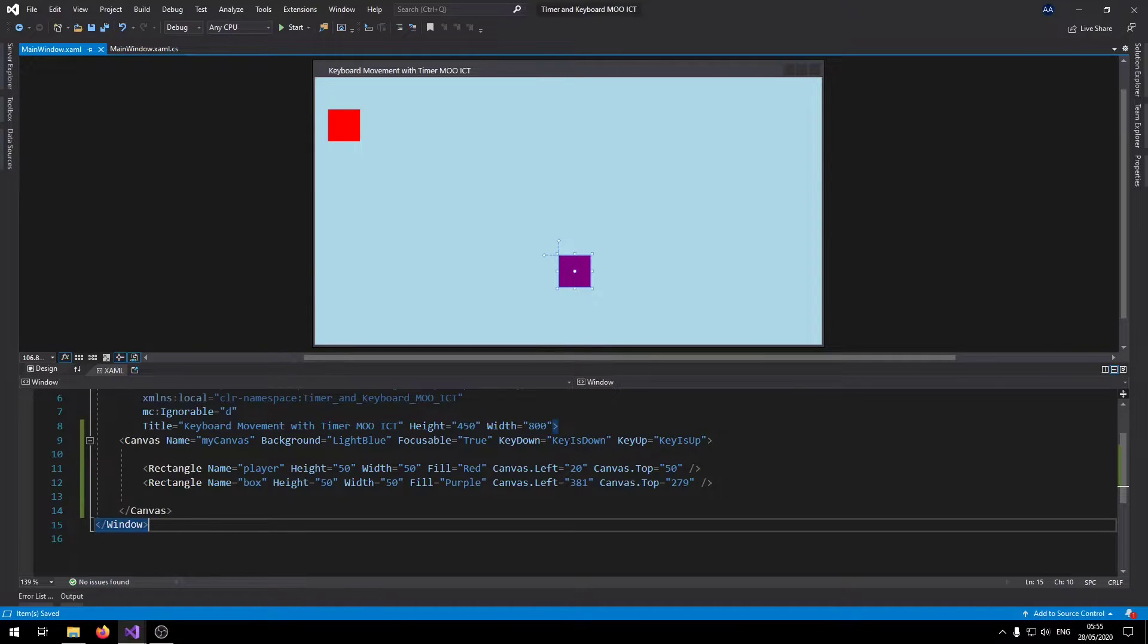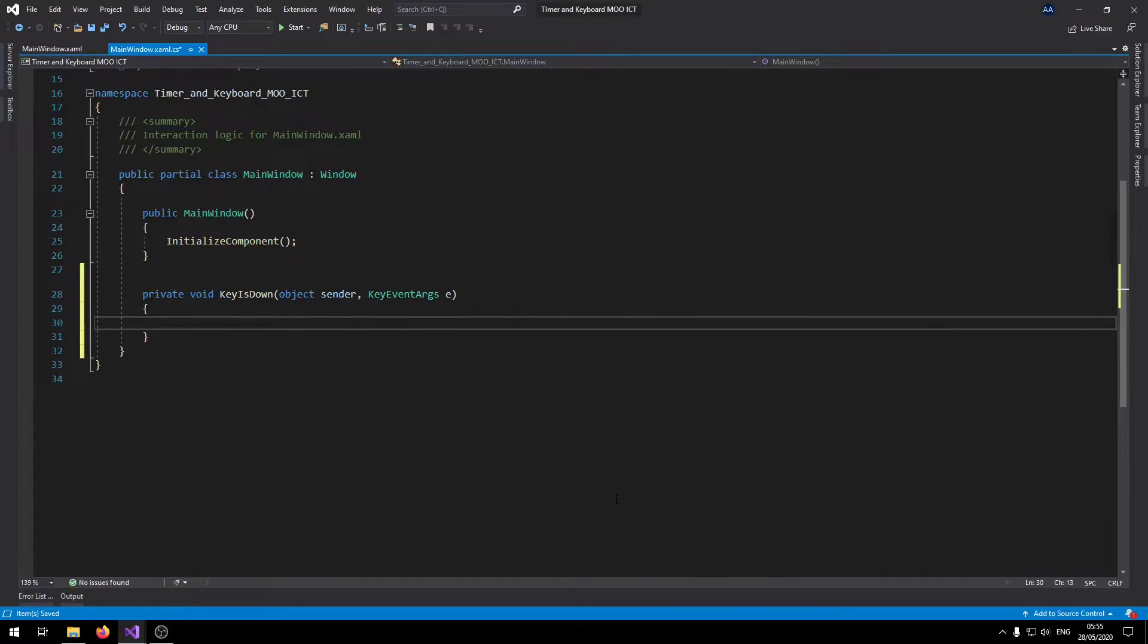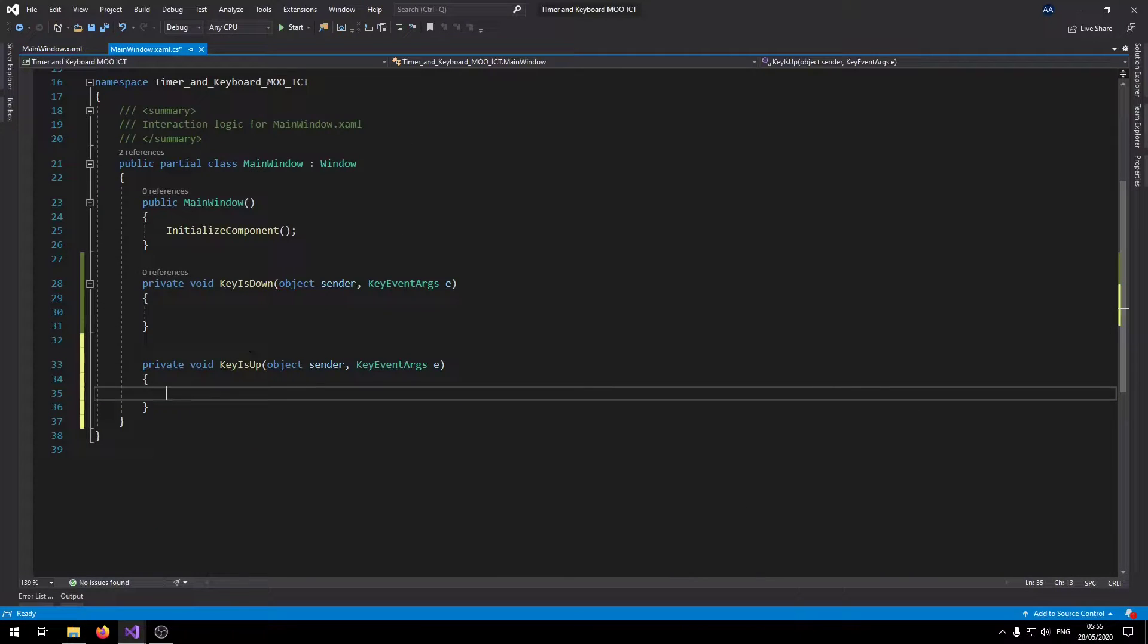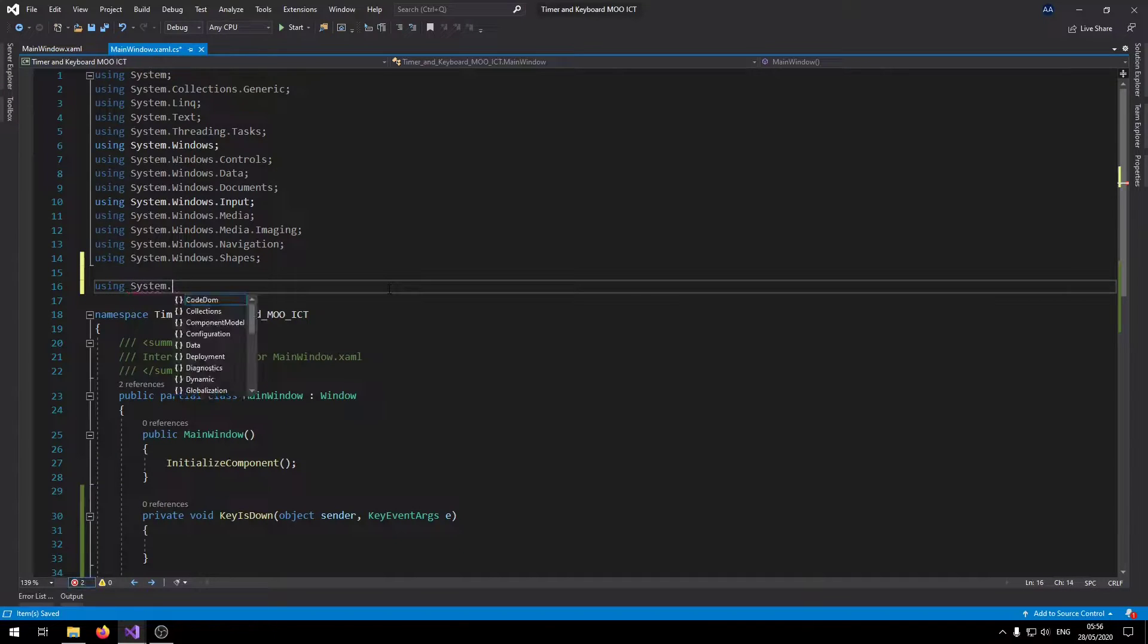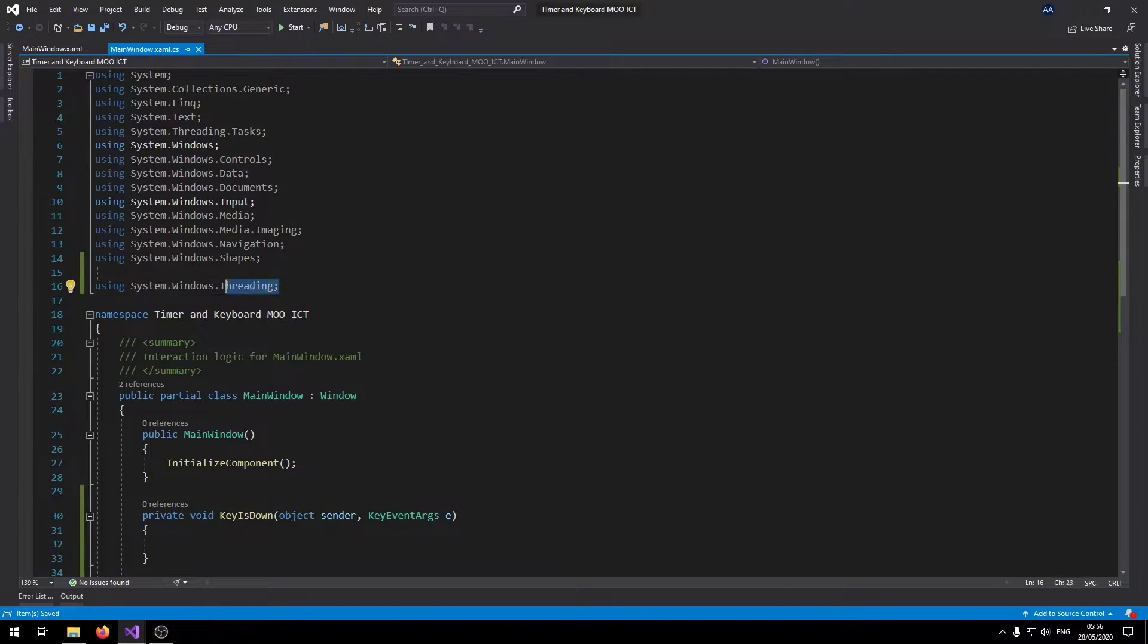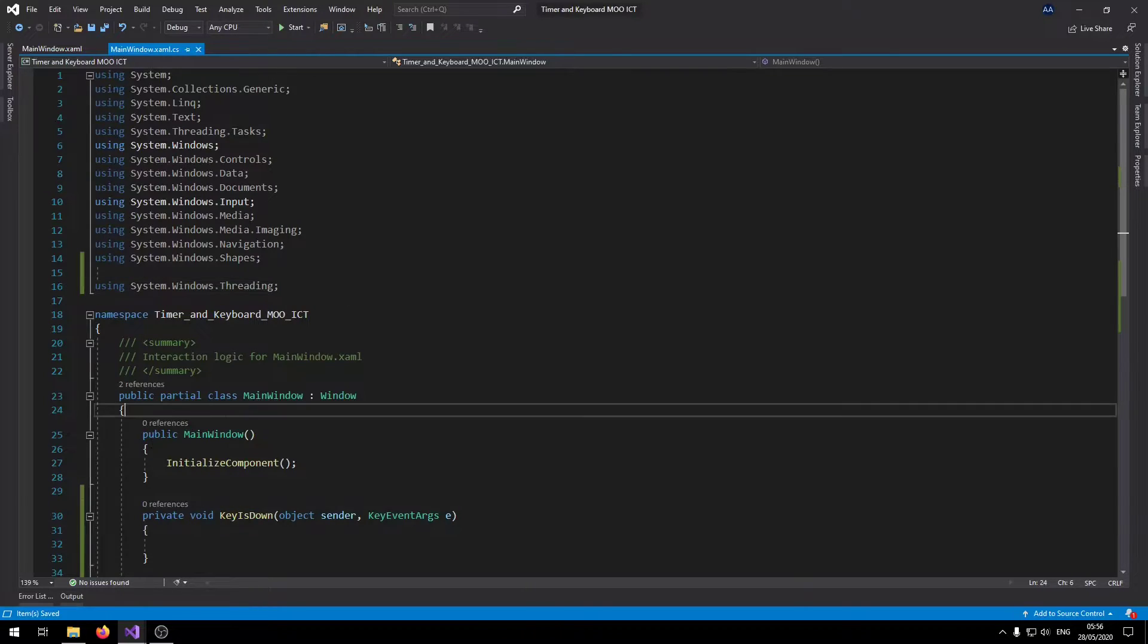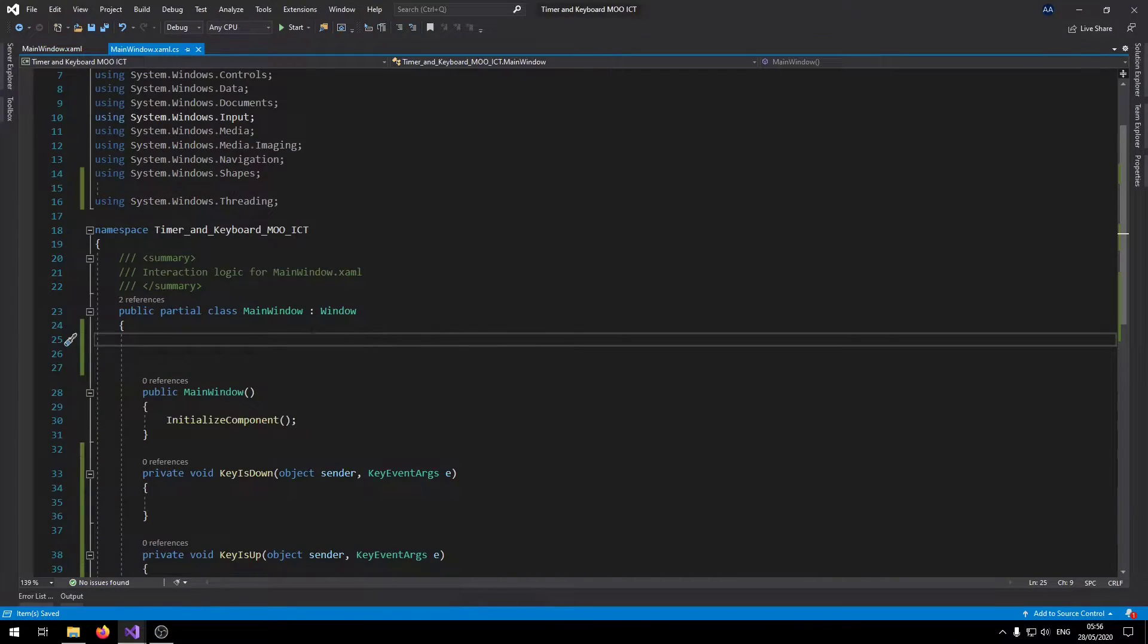Let's go and right click on the key is down option, say go to definition. That will add the event there for us. Then go to key is up, add the event as well. Now let's say using system dot windows dot threading. By using the threading namespace here we're actually importing another class inside of it called dispatcher timer. It works exactly the same way as the normal timer that we would use.